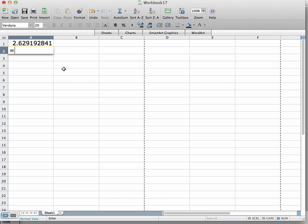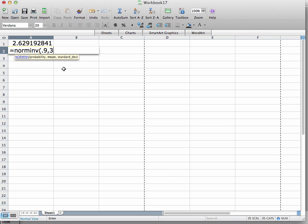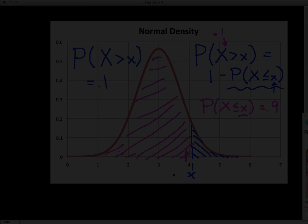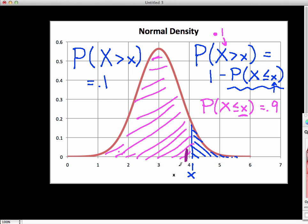I type in NORMINV with probability 0.9, mean 3, and standard deviation equal to the square root of 0.5, and I get a value of 3.91, rounding to two significant digits. So for a value of 3.91, the probability that X is greater than or equal to 3.91 is 0.1.